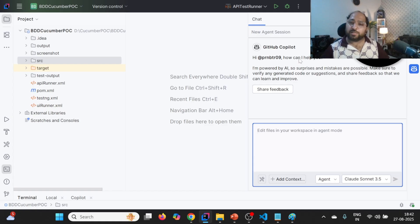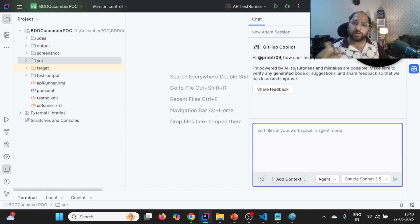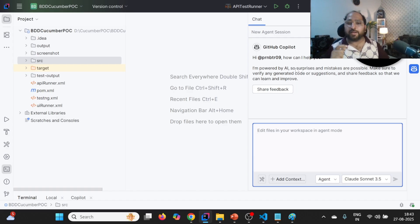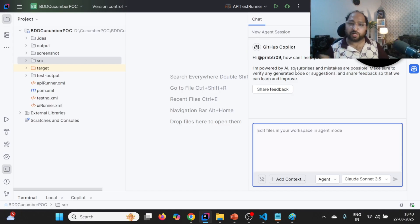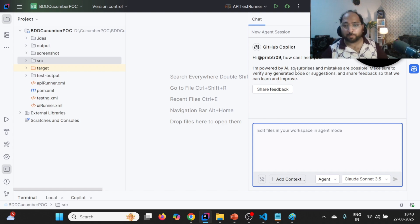Then you will start seeing the GitHub Copilot icon. As soon as you land on GitHub Copilot for the first time, it will ask you to log in with your GitHub account. You need to provide your GitHub login ID and it will redirect you to GitHub. There you need to provide your credentials, and as a result your GitHub account will be linked with GitHub Copilot. Now you are good to go.